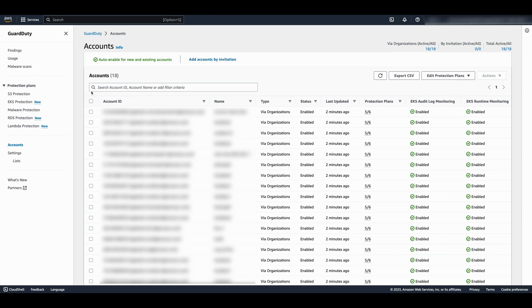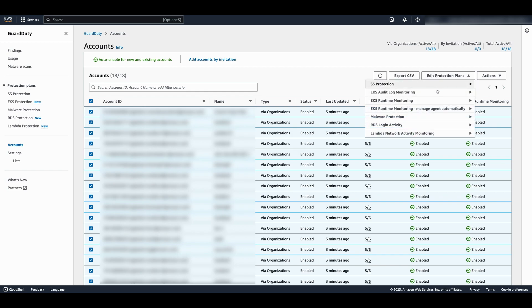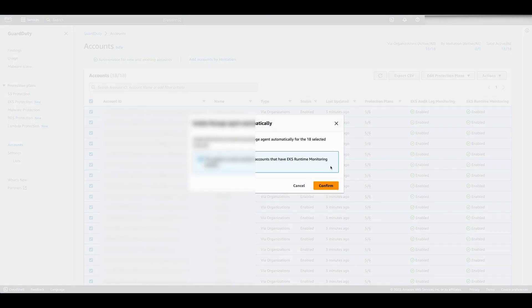To use this option, select the accounts where you want to manage the agent automatically, go to edit protection plans, select manage agent automatically, and then enable for the selected accounts.